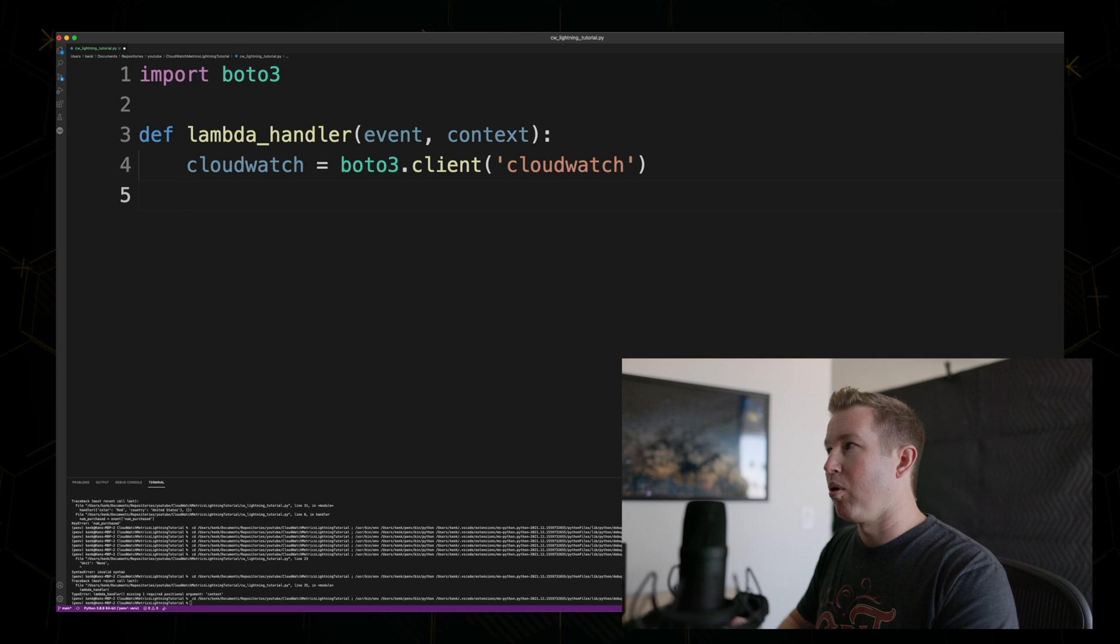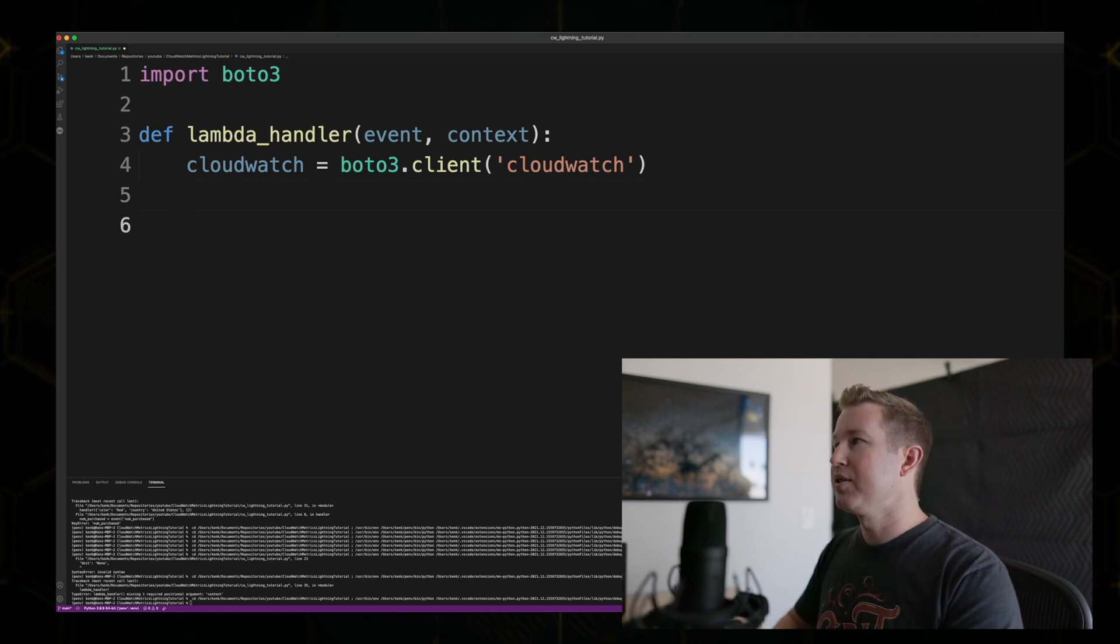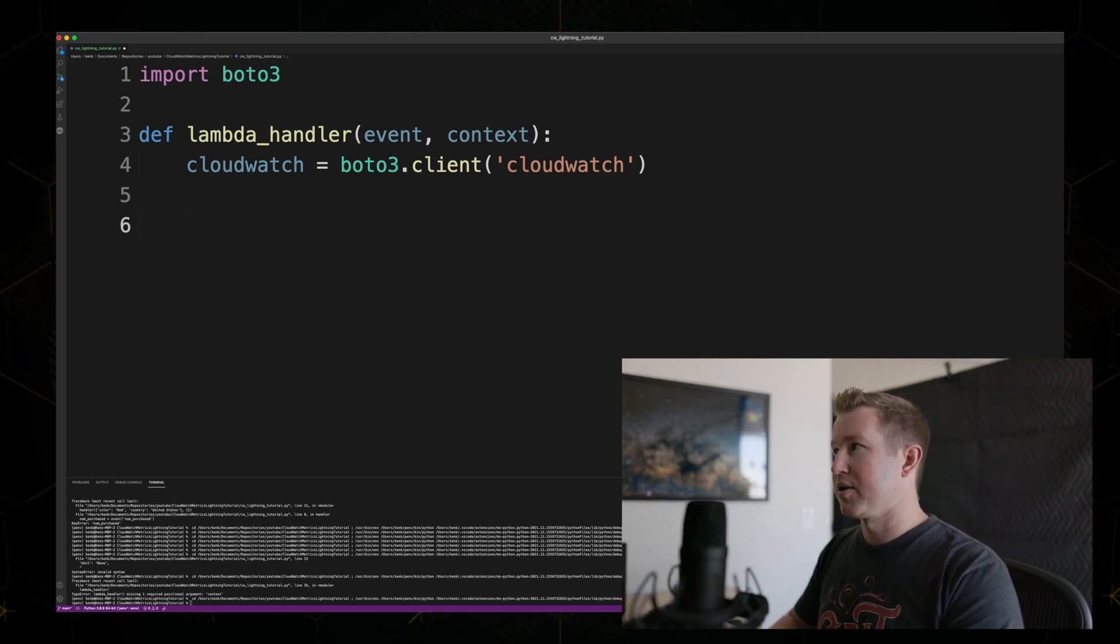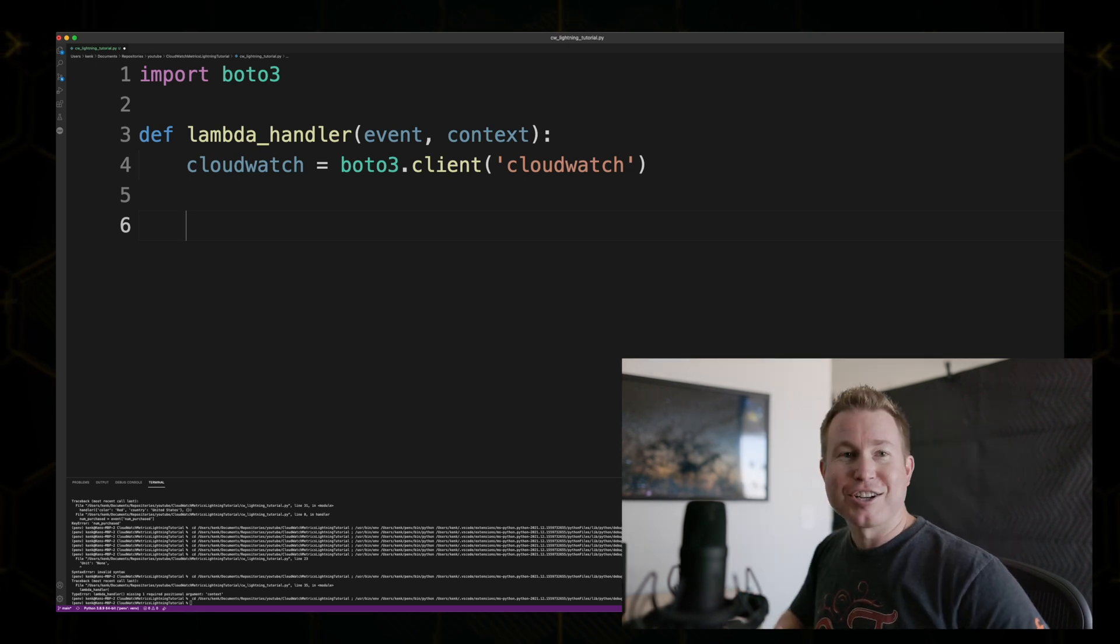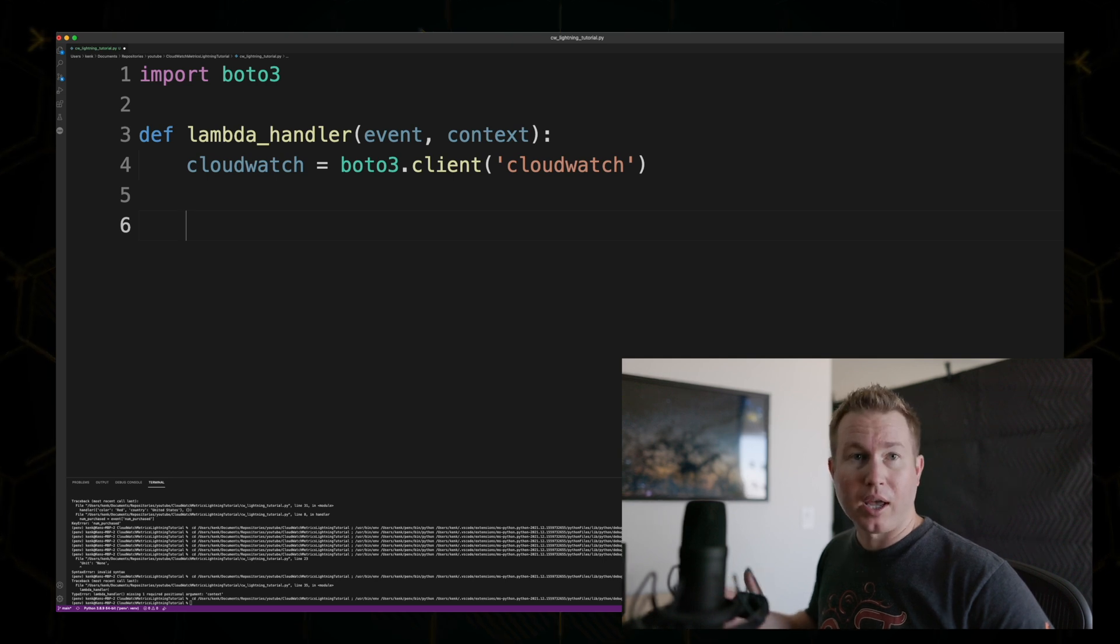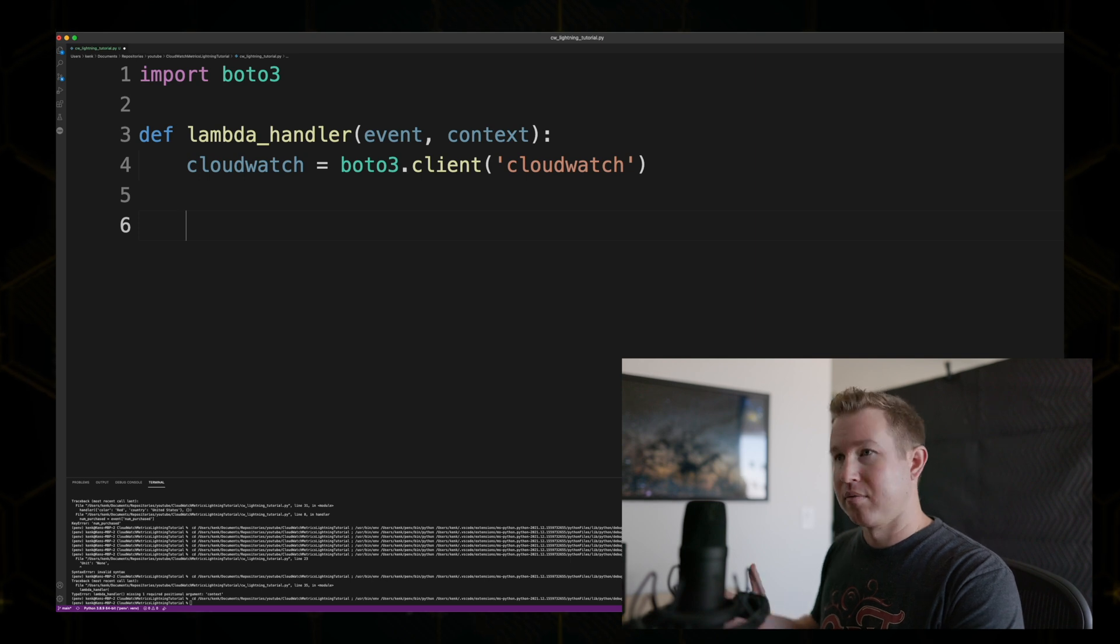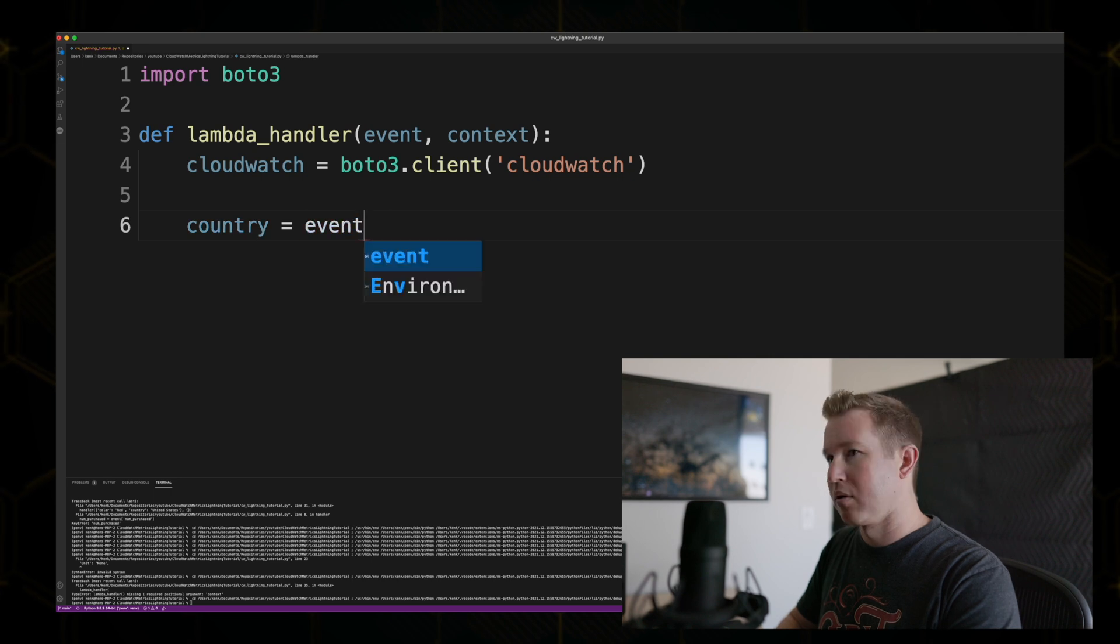Then we're going to pull three values from the JSON object that got passed the Lambda. In this example, we're a company that sells widgets. And each widget is sold in a given country, and each widget is a certain color. In addition to tracking the number of widgets we sell, we also want to keep track of how many we sell for a given color and in a given country, and combinations of those two things. Our function is going to get past a country, a color, and a number to be purchased. So let's grab those values.